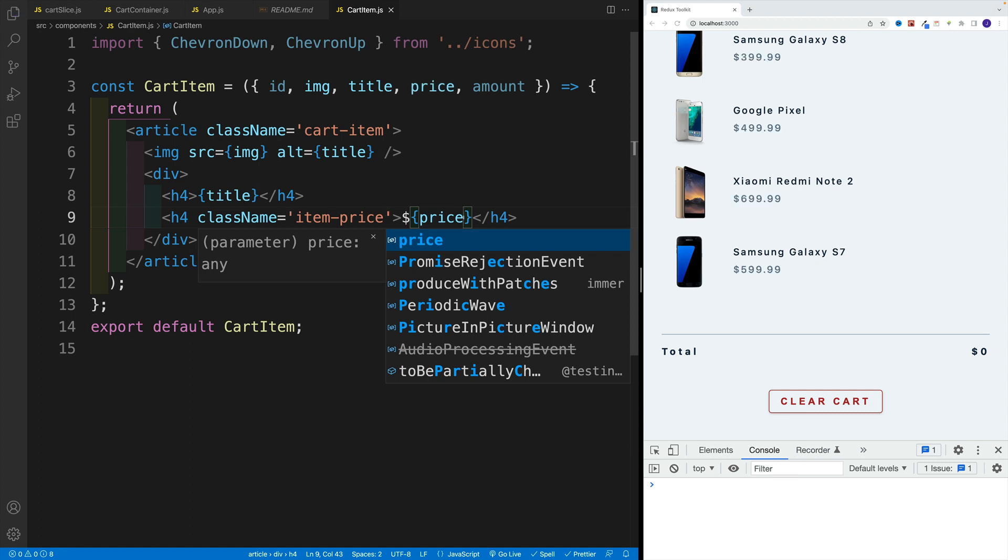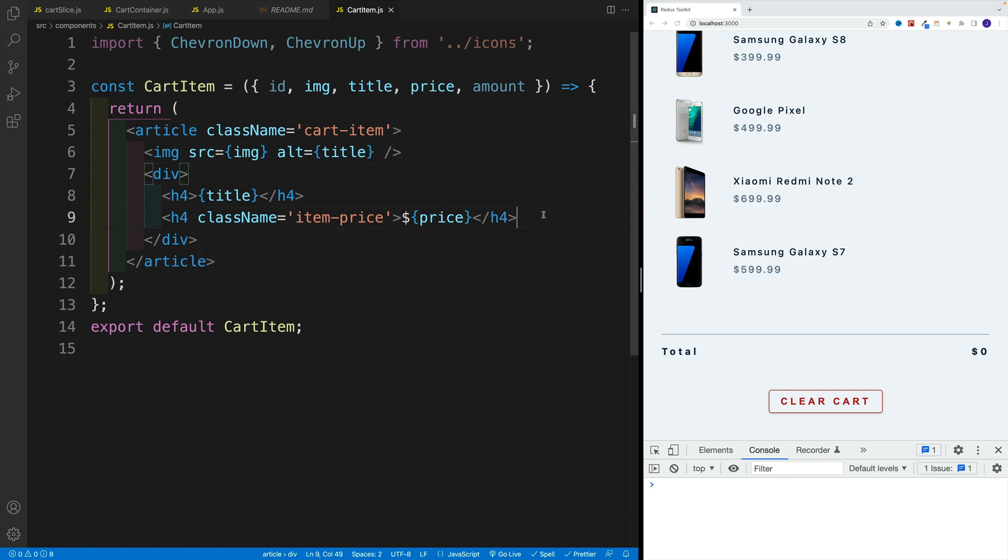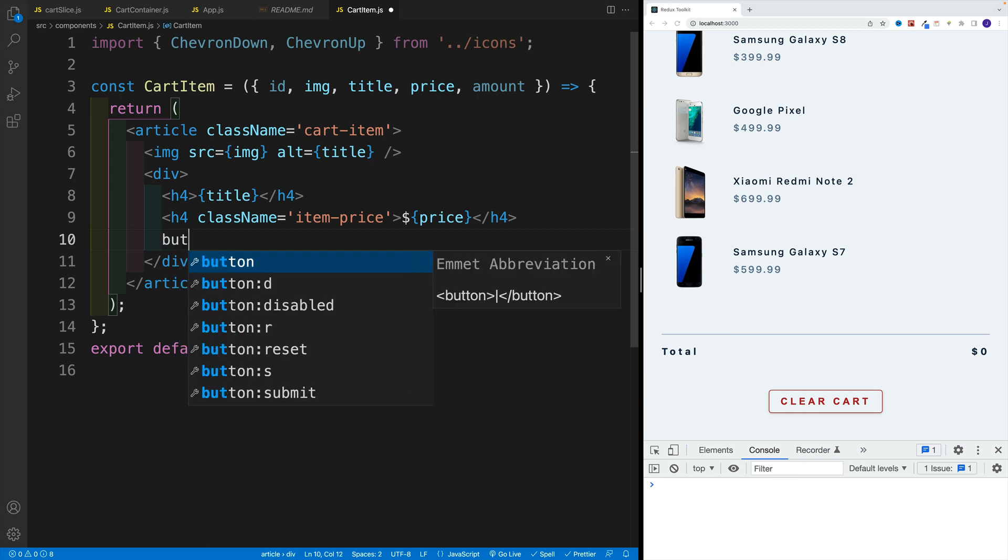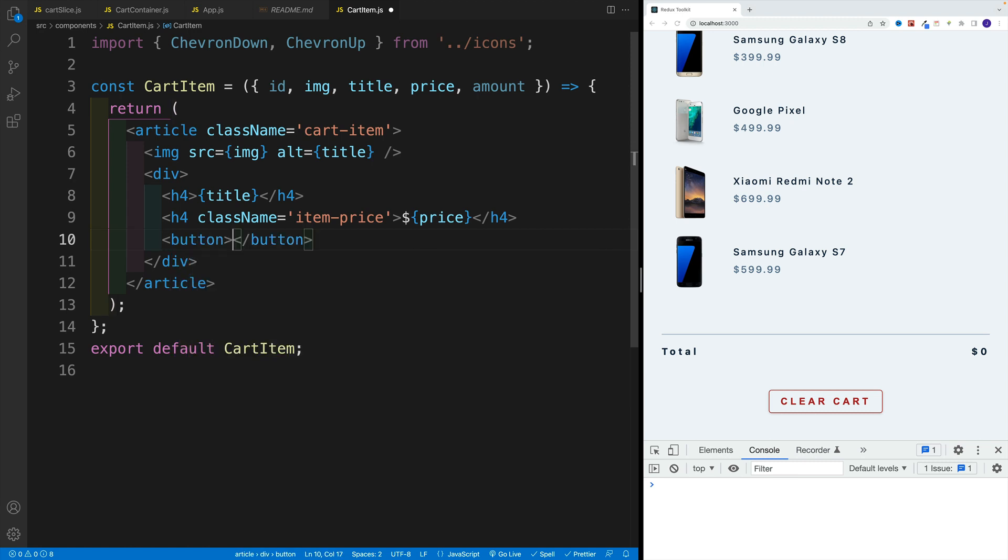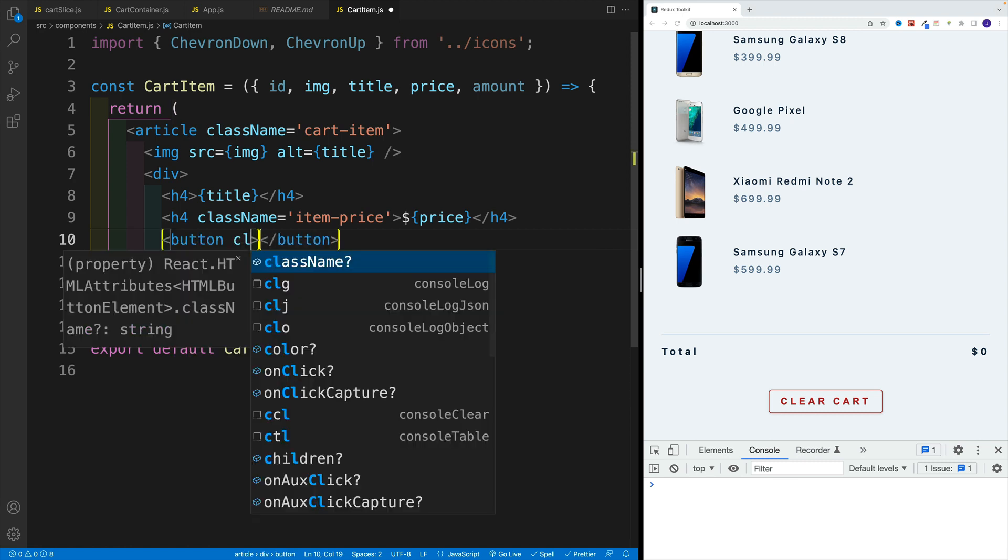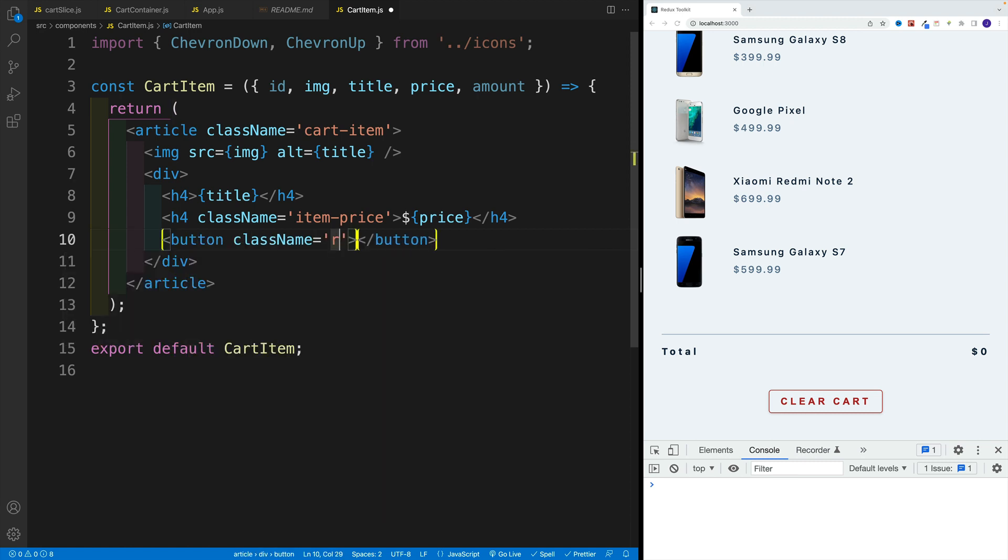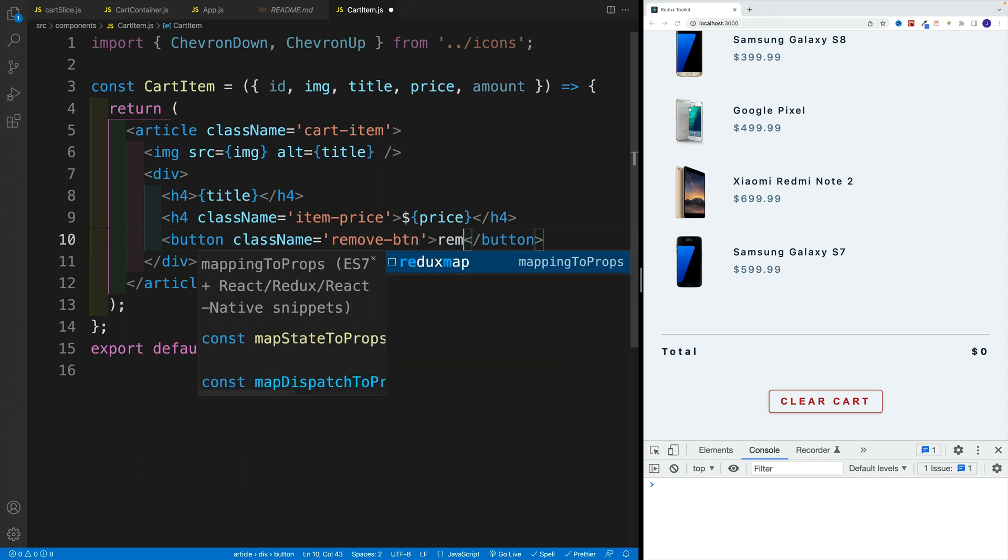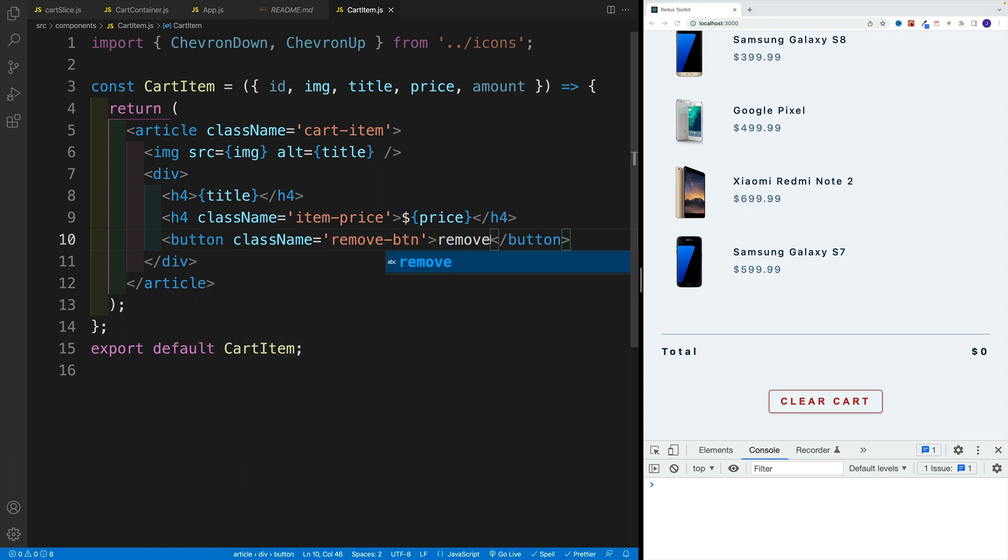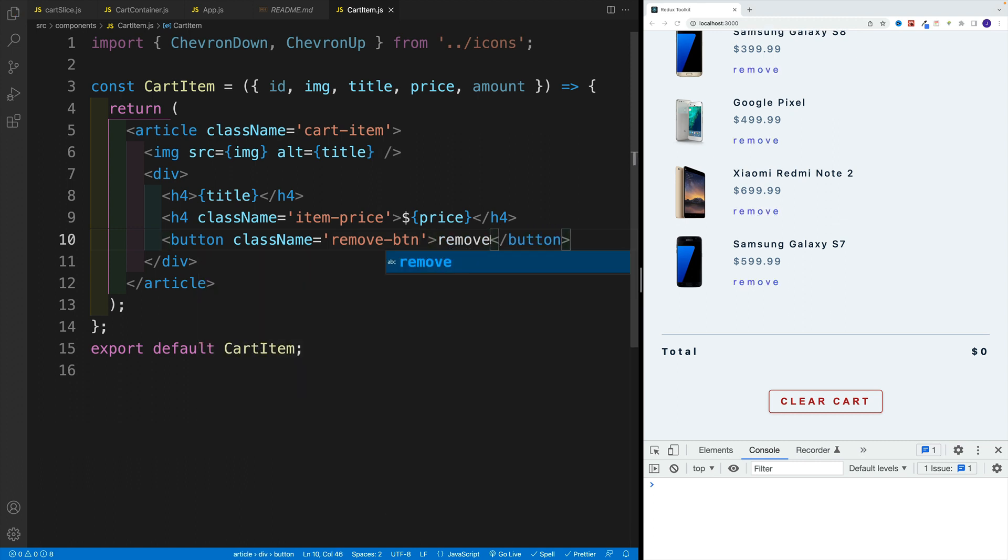And then I'll add the dollar sign and I'll say price. After that we want to set up the button. So right below, we'll go with button, then class name remove. And we'll say remove, save that.